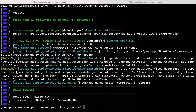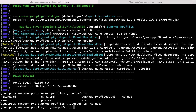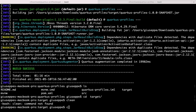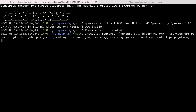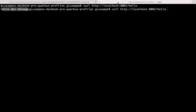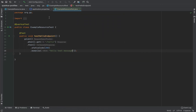Very good. Now we don't have any kind of error. Again let's go into the target folder and run the project. So java -jar quarkus-profiles-runner.jar. We run it with the default configuration, so the port is 8080. Let's use curl: http://localhost:8080/hello. And we receive hello default — because for the default profile we specified hello default message.